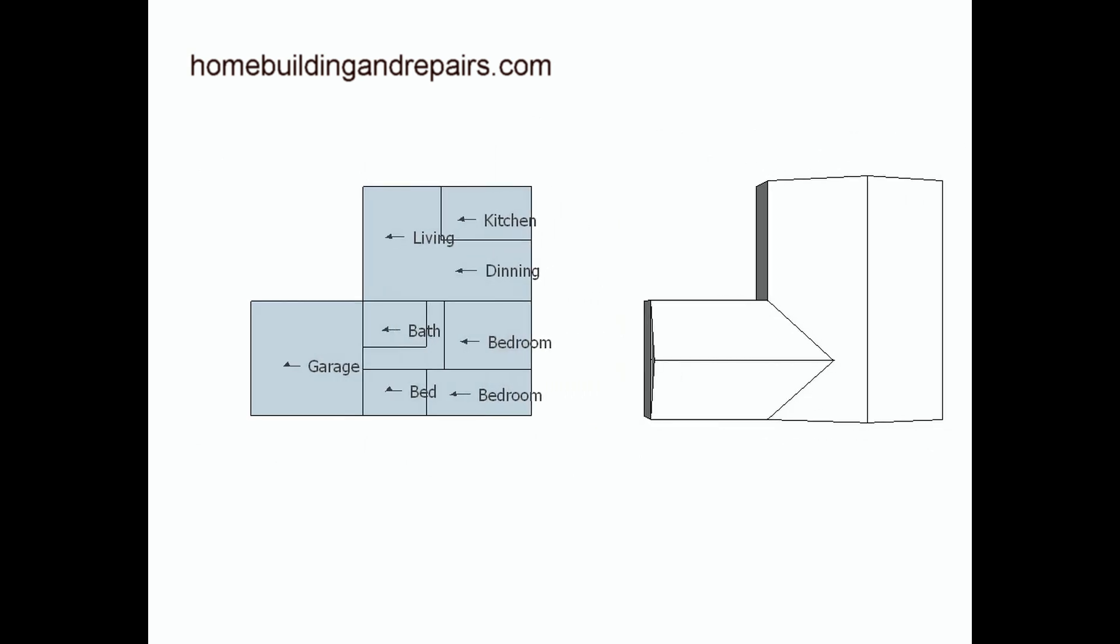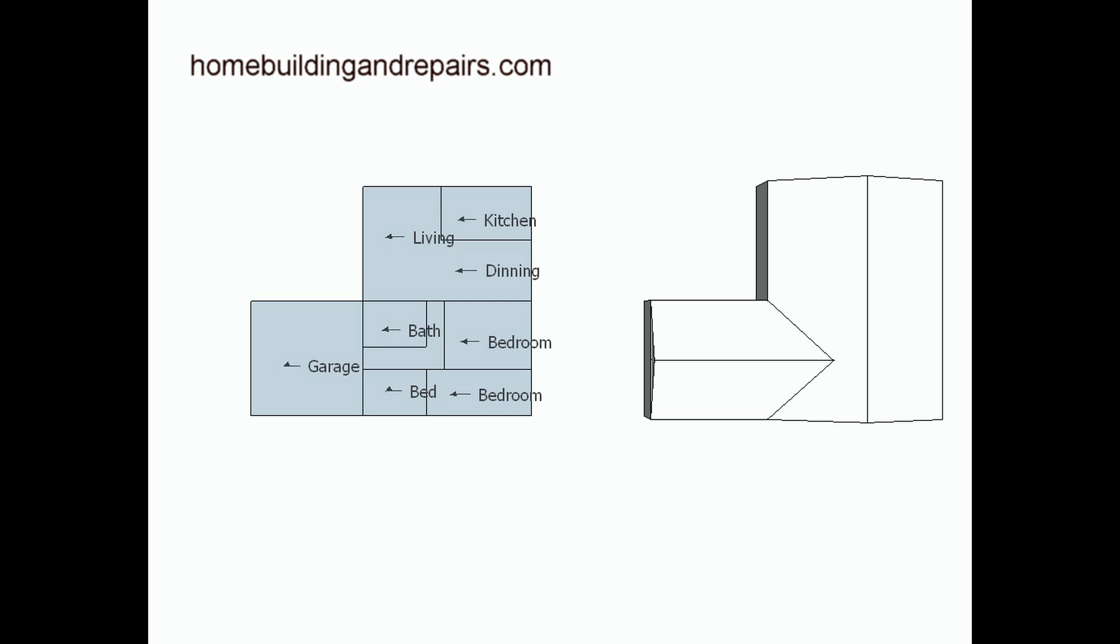So there you have it. A floor plan is nothing more than a two-dimensional drawing, not a three-dimensional drawing. A flat drawing that would have all of the measurements of the walls, the windows, the door locations. And I'm going to try and put a link here at the end to show you what a complete floor plan looks like.